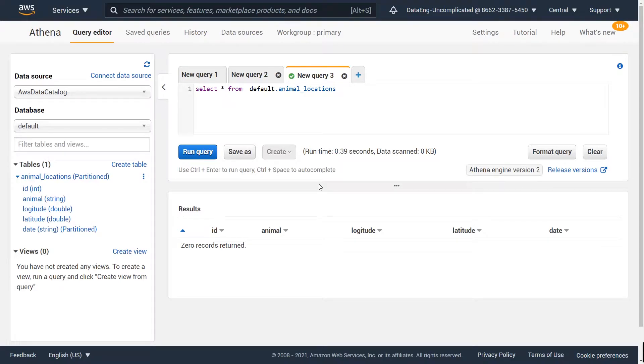What is going on guys? This video is going to be about how to get my AWS S3 table to query successfully using AWS Athena when it has partitions on it.